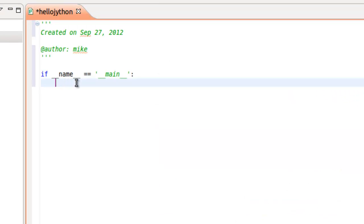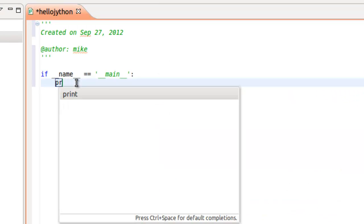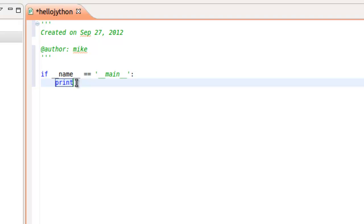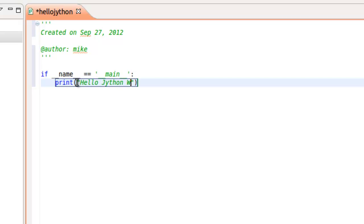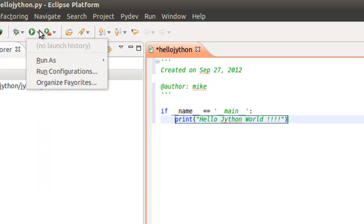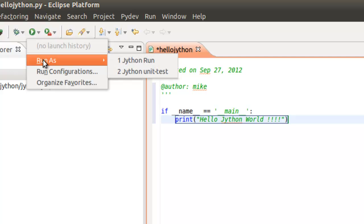Instead of Pass we're just going to say Print. If you're familiar with Python 2 or versions 3, you can use the opening and closing, but you don't have to because this is Python 2.7. Say hello Jython world, a couple of explanation points.